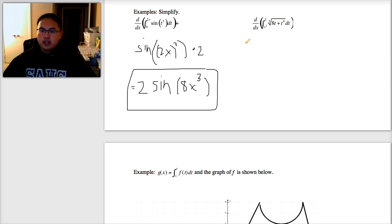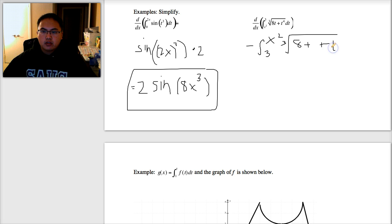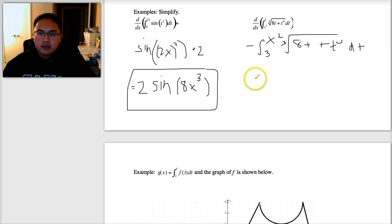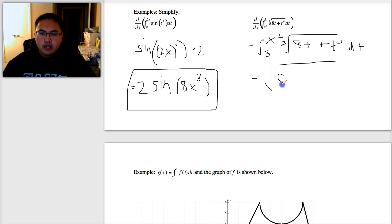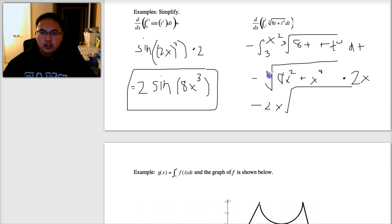The last example combines both techniques. I have a constant at the top, so I pull out a negative and flip it to make it 3 to x squared of cube root of 8t plus t to the fourth. Now I can plug in x squared everywhere I see t, then multiply by the derivative of x squared. So I have the negative out front, the cube root of 8x squared, and x squared to the fourth power gives x to the eighth. Then I multiply by the derivative of that bound — x squared — so I multiply by 2x. The answer is negative 2x times the cube root of 8x squared plus x to the eighth power.